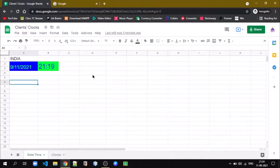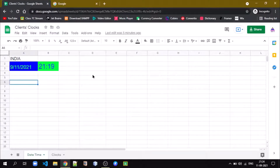Hello friends, welcome back to my new video. Today we will see how to deal with a clock in Google Sheets. I have already prepared one sheet where date, time, and other information is available.